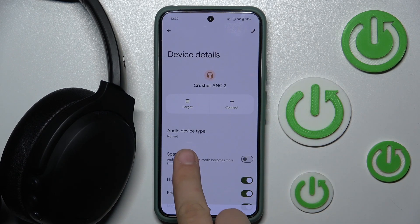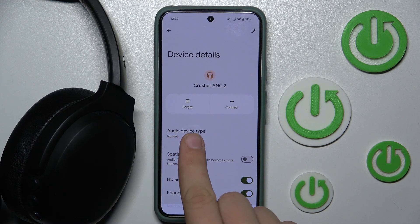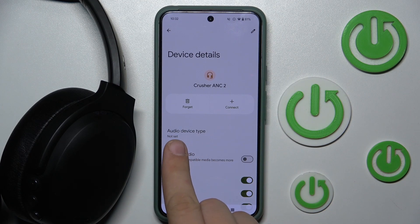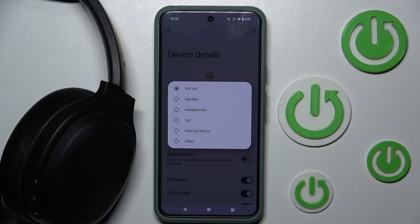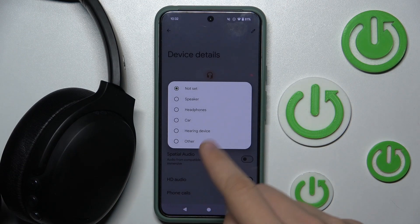Now, as you can see, there is an option called audio device type. Currently it is not set, but we can click on it and set it to headphones.